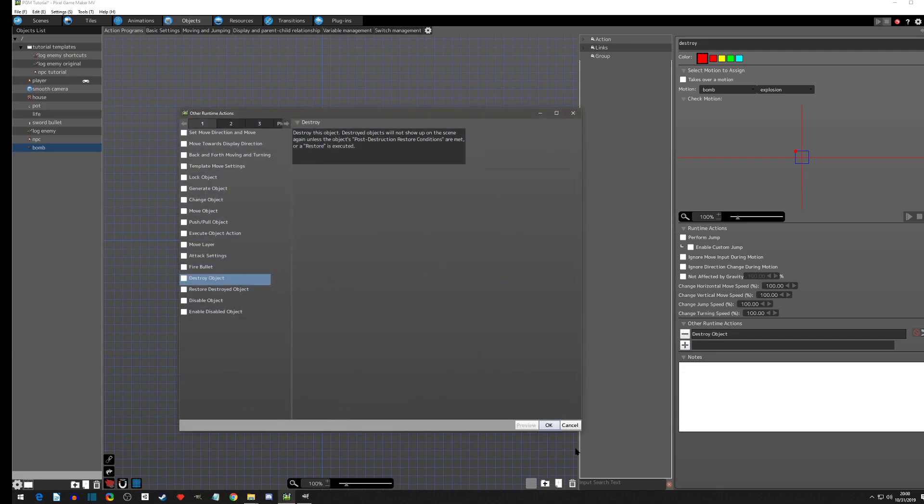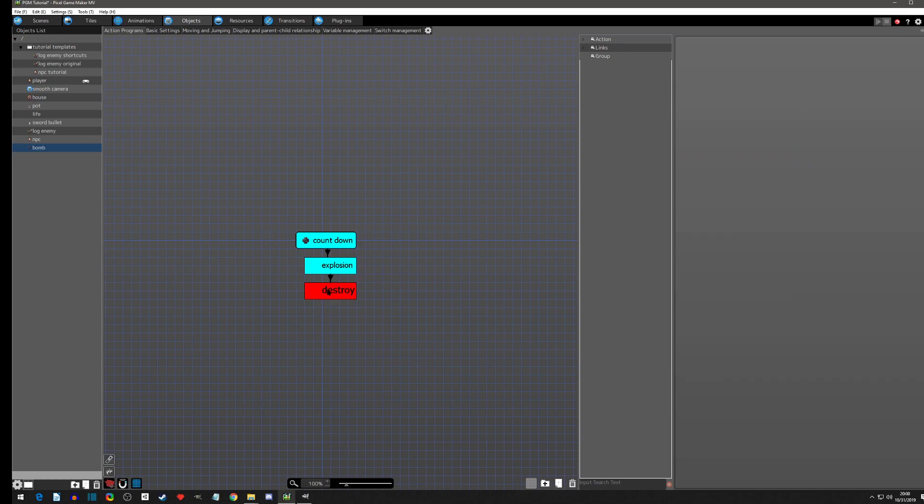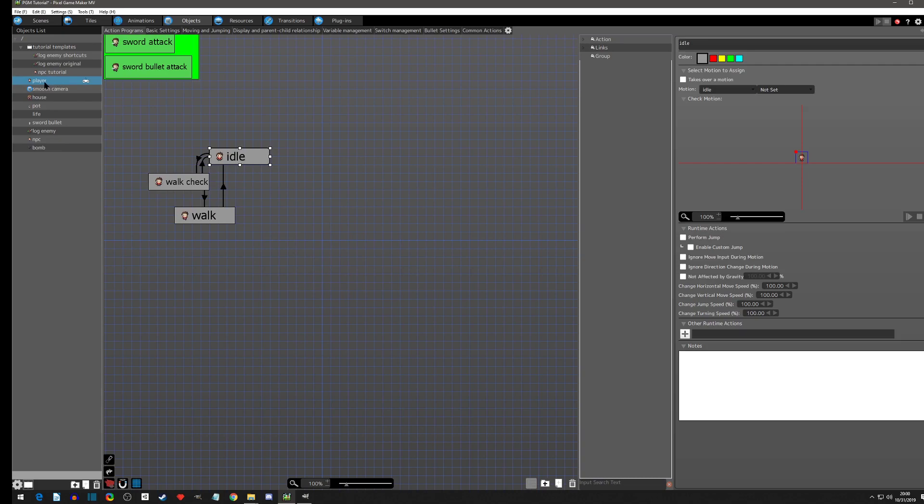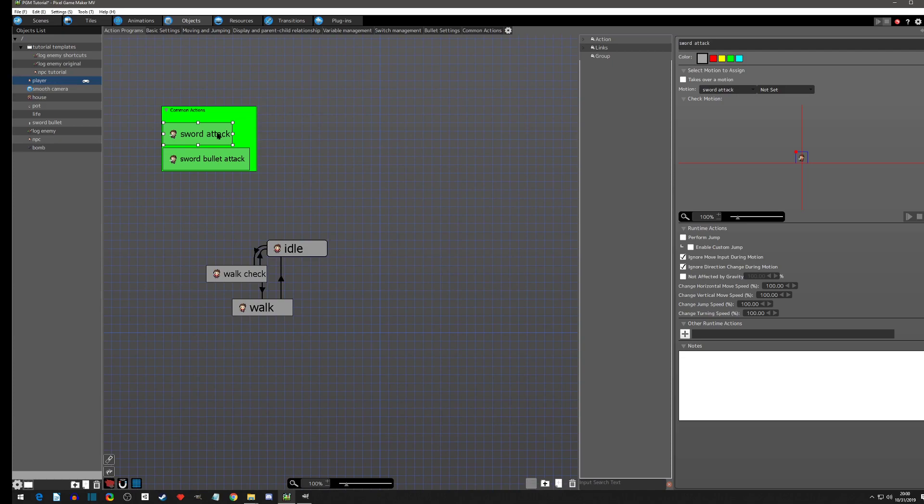Yep, that's it. Okay, so we got that a little better now. The bomb isn't going to stay there like it was in the last video. Now we're going to attach it to something so that the player can actually use it. We're going to go to our player.